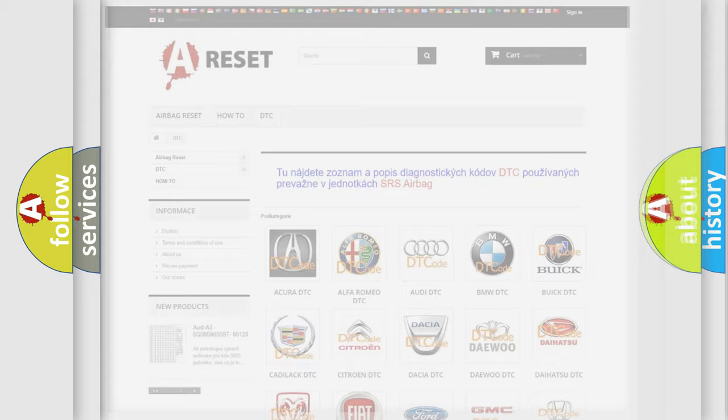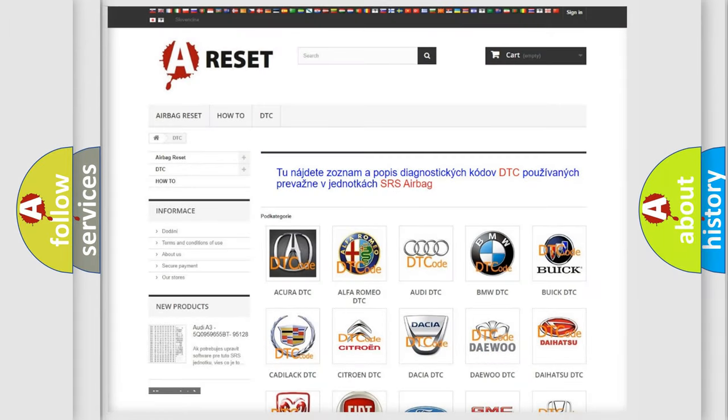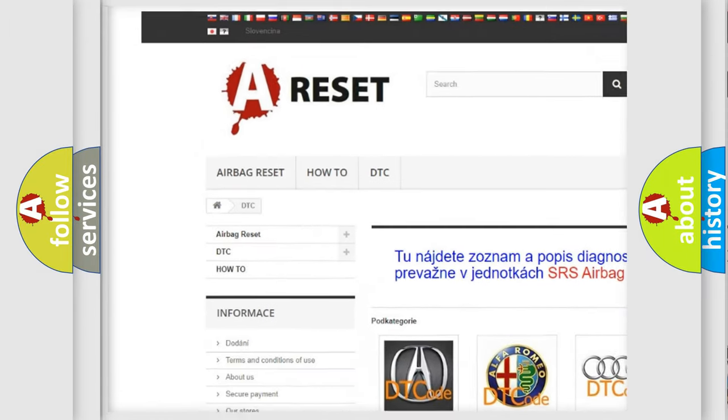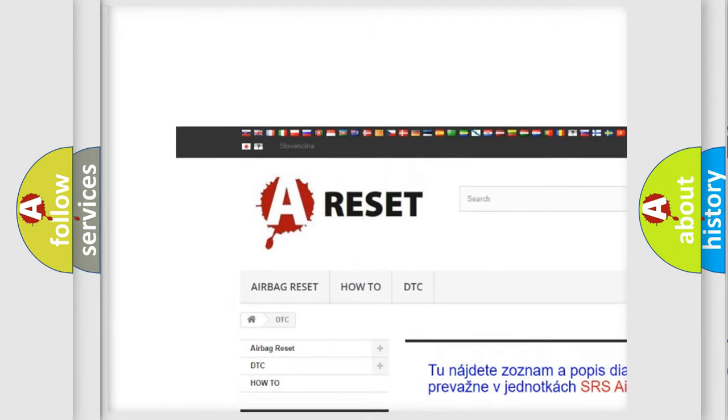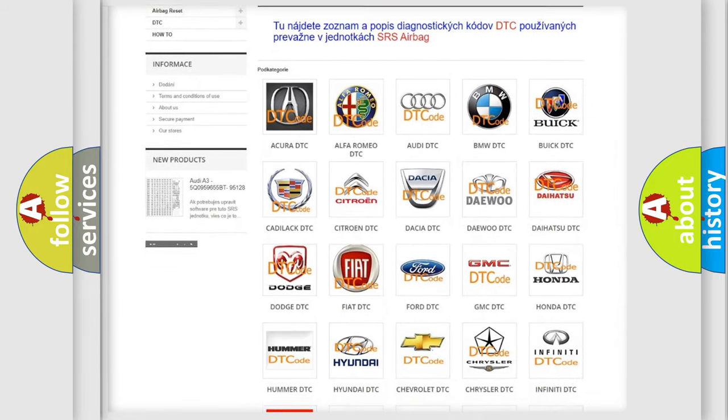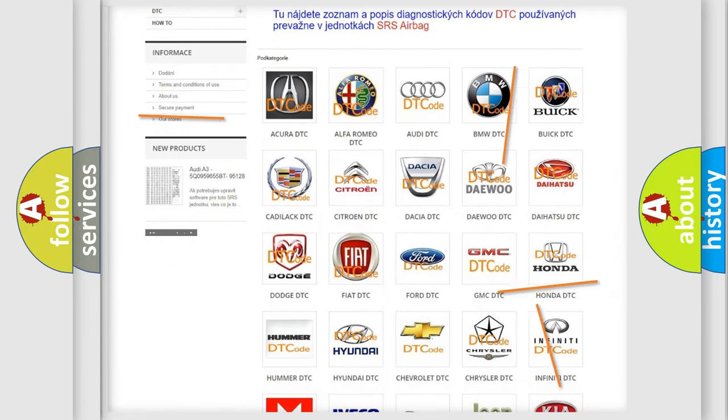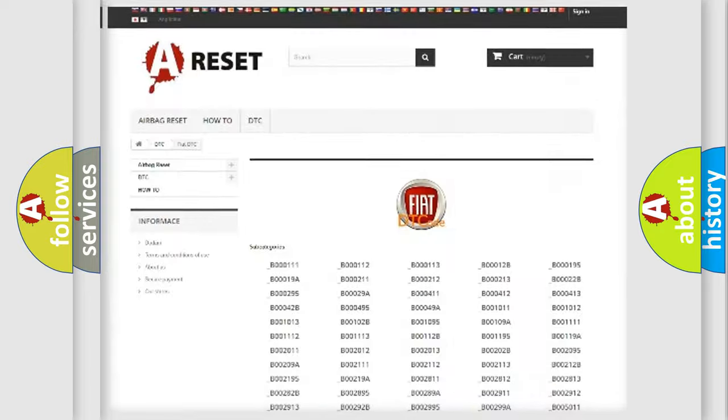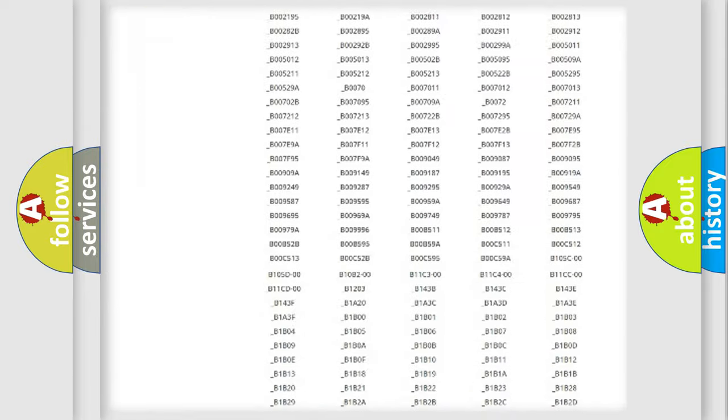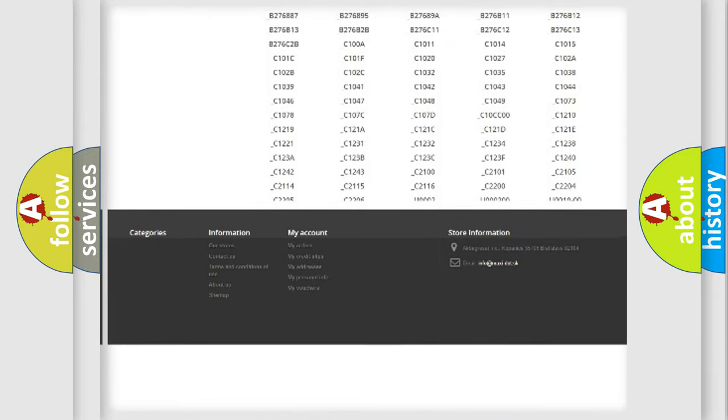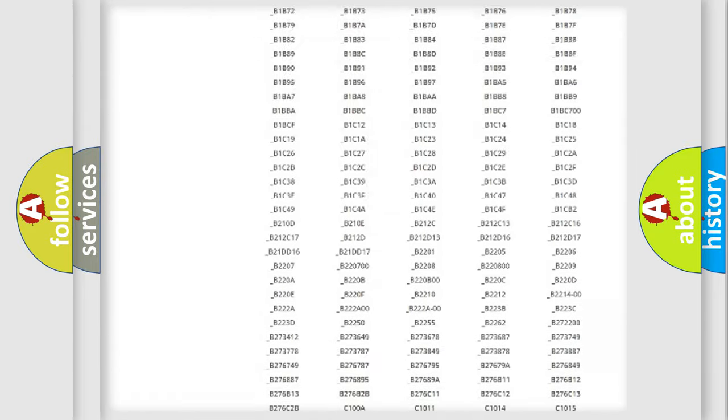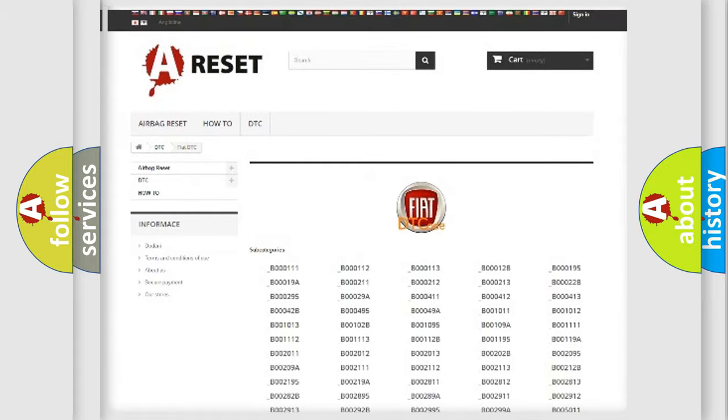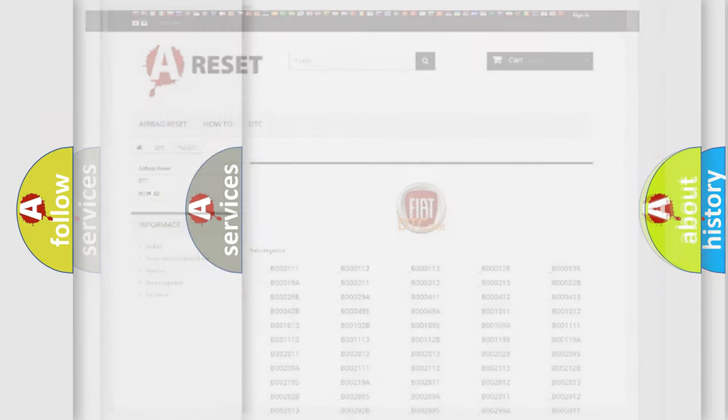Our website airbagreset.sk produces useful videos for you. You do not have to go through the OBD2 protocol anymore to know how to troubleshoot any car breakdown. You will find all the diagnostic codes that can be diagnosed in Fiat vehicles, and also many other useful things.